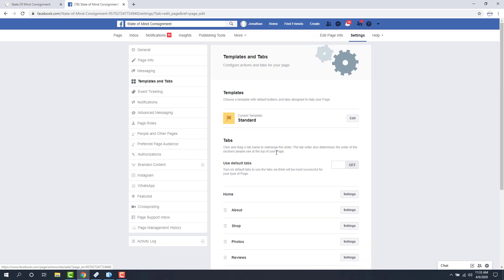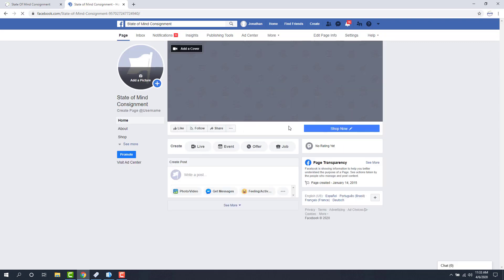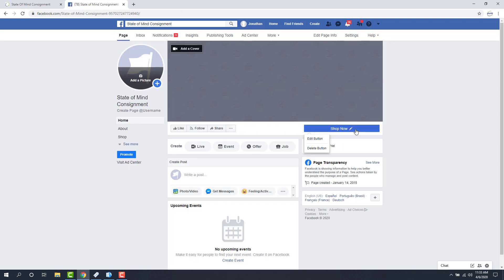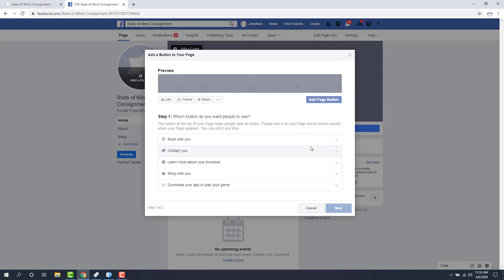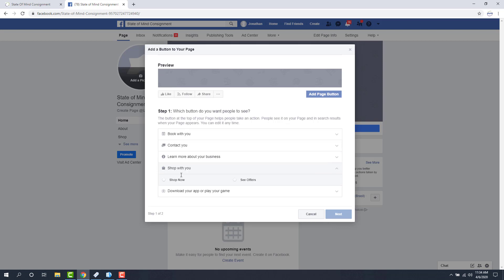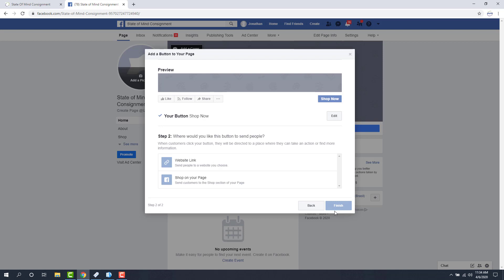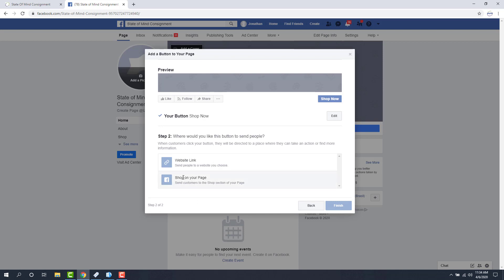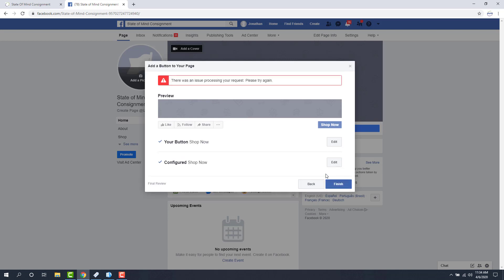So one other thing I want to do is click on the page button at the top left. And then where the shop now button is, we're just going to click on it once. We're going to control what that button actually does. We want them to see shop with you, we want them to see a shop now button. We're going to click next, and then we want them to shop on our page. So I'm going to click on that option there and then finish. If you get an error like this where it says there was an issue processing your request, just hit the X button at the very top right.